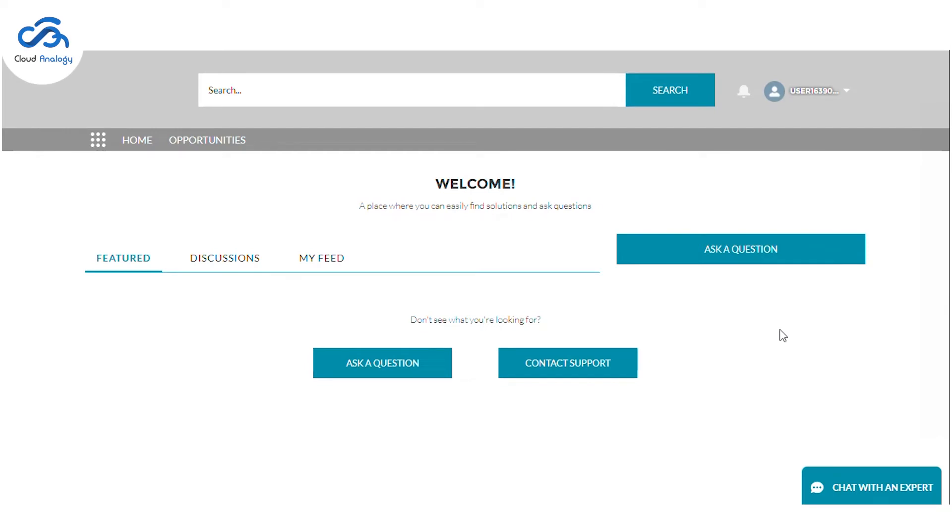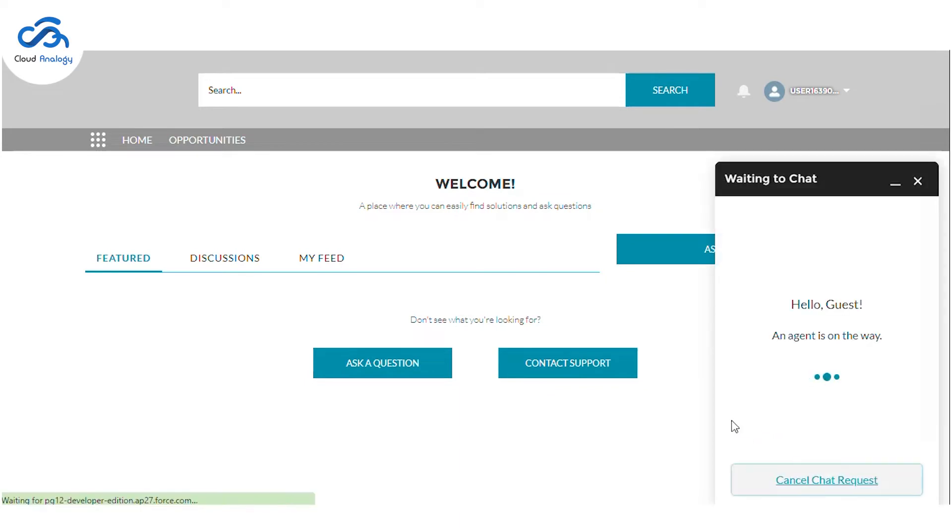Let me now show you the project demo. So we have an Einstein Bot placed in one of our communities, so let me show you how it works.